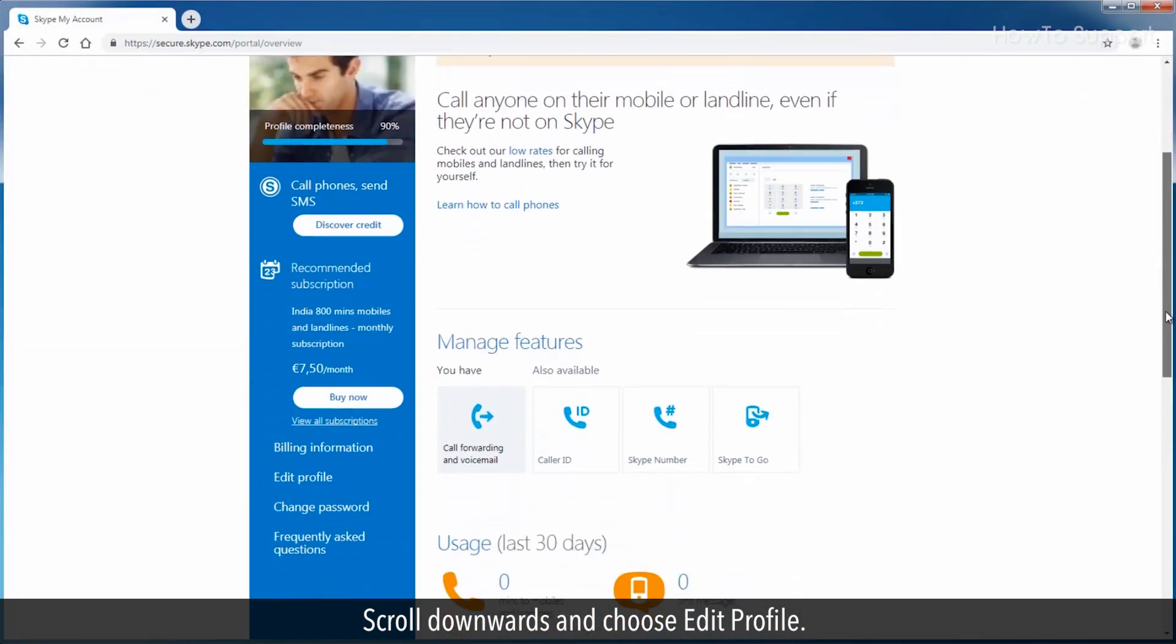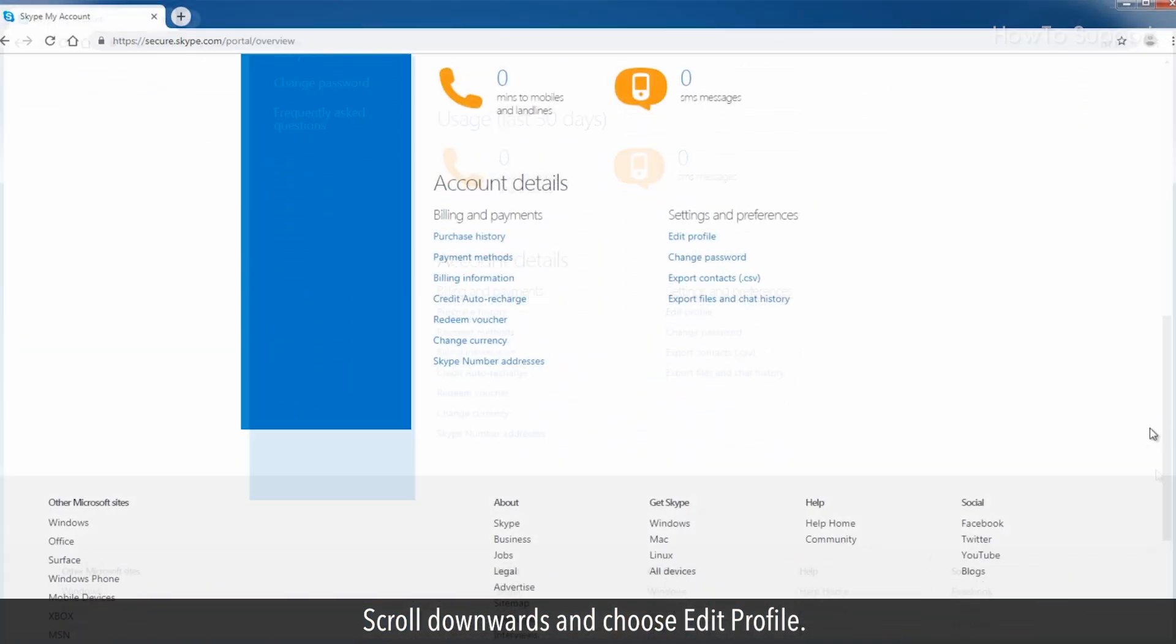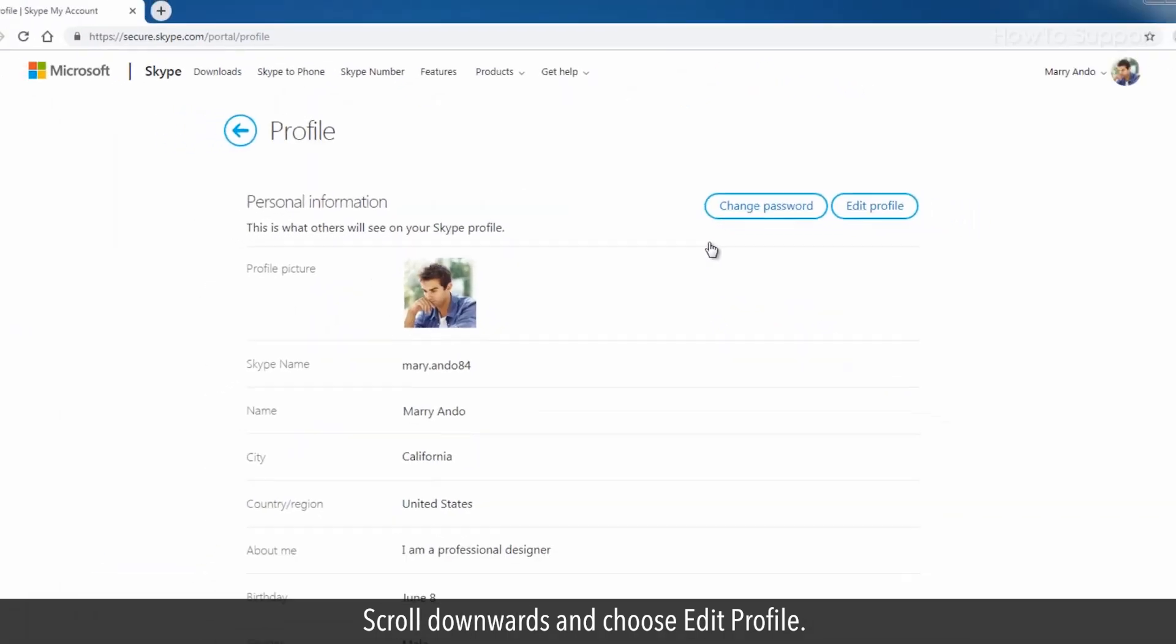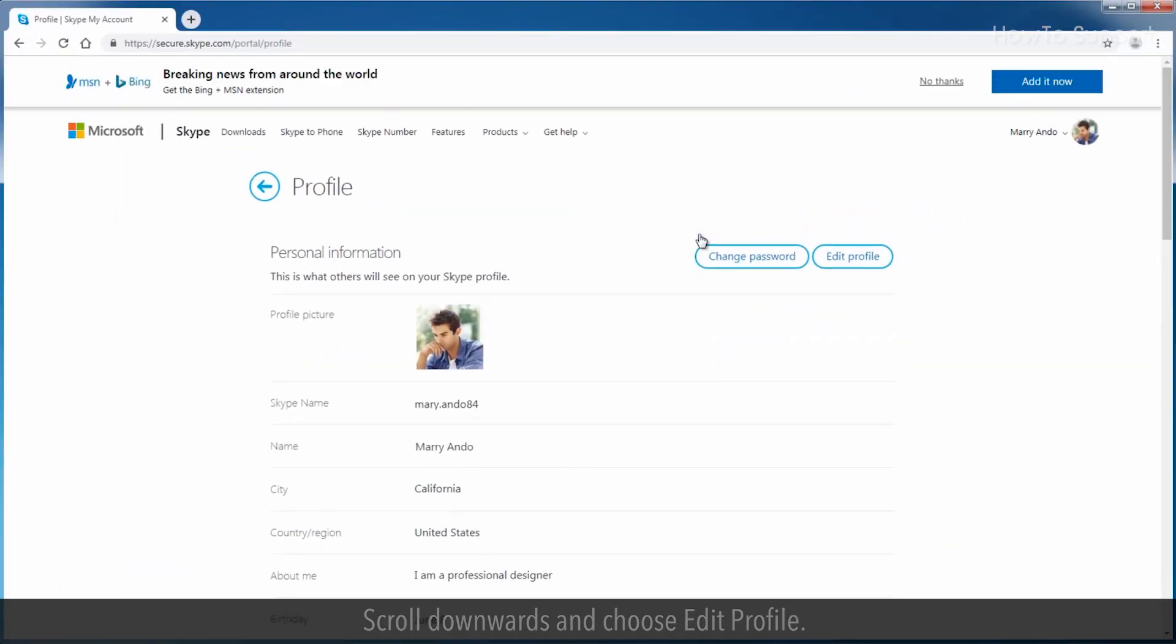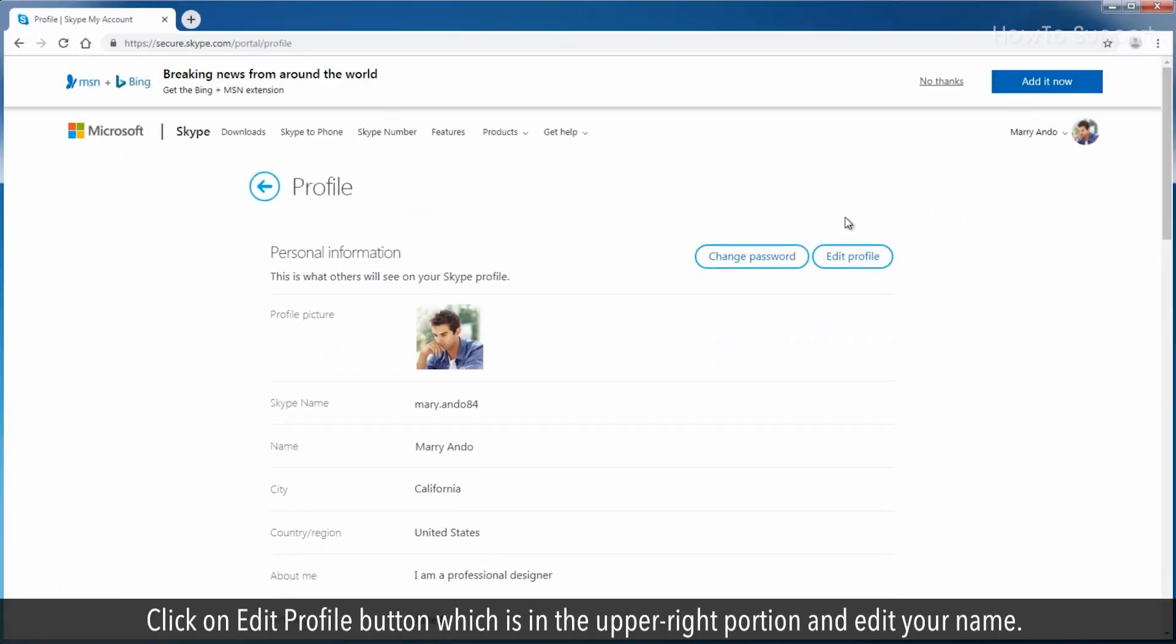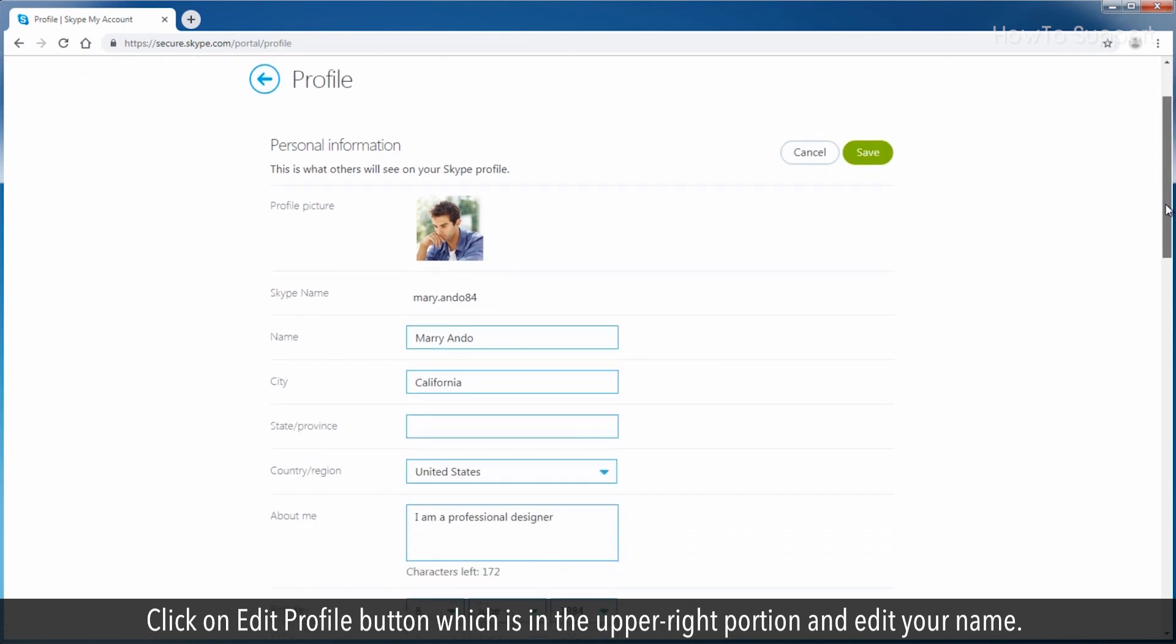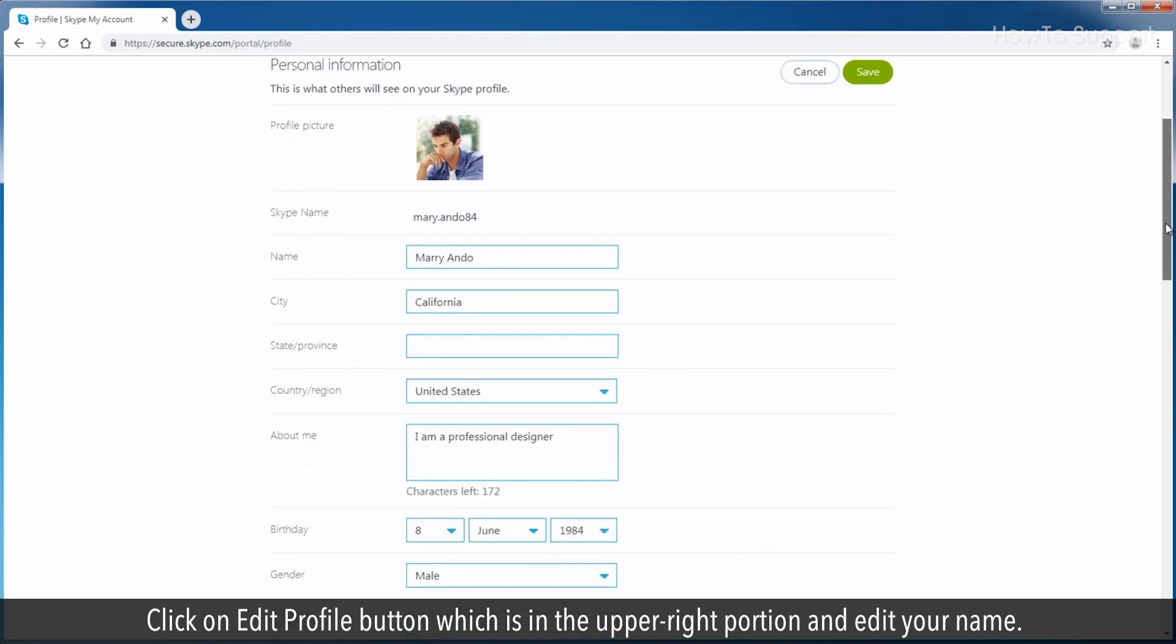Scroll downwards and choose edit profile. Click on the edit profile button which is in the upper right portion and edit your name.